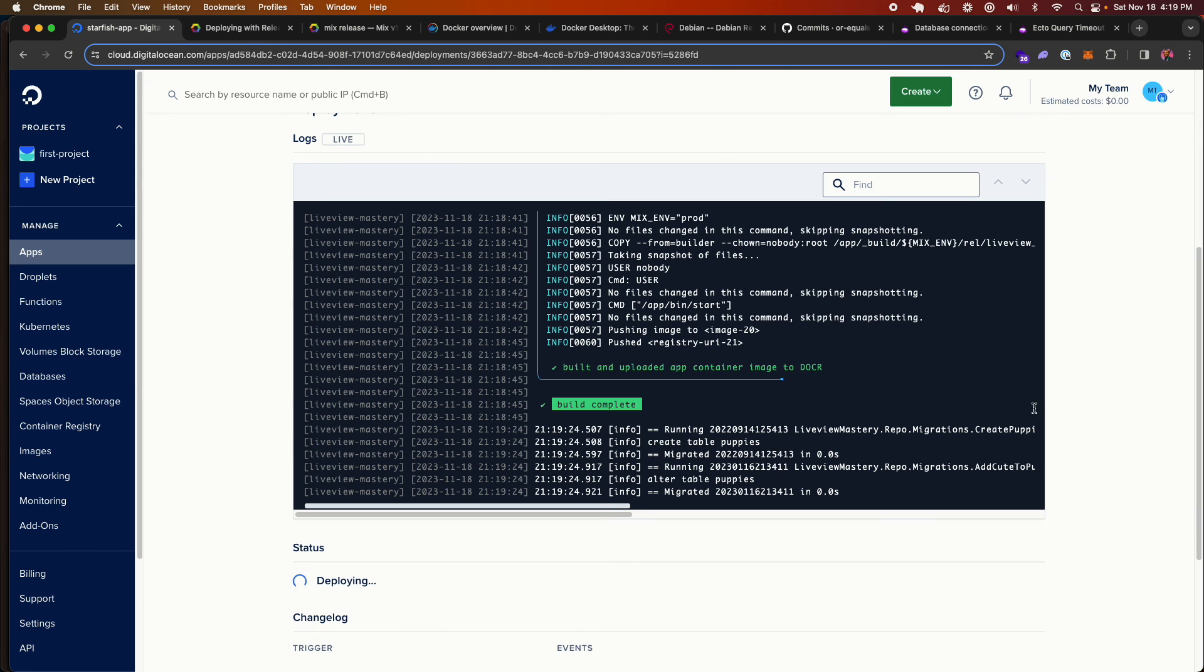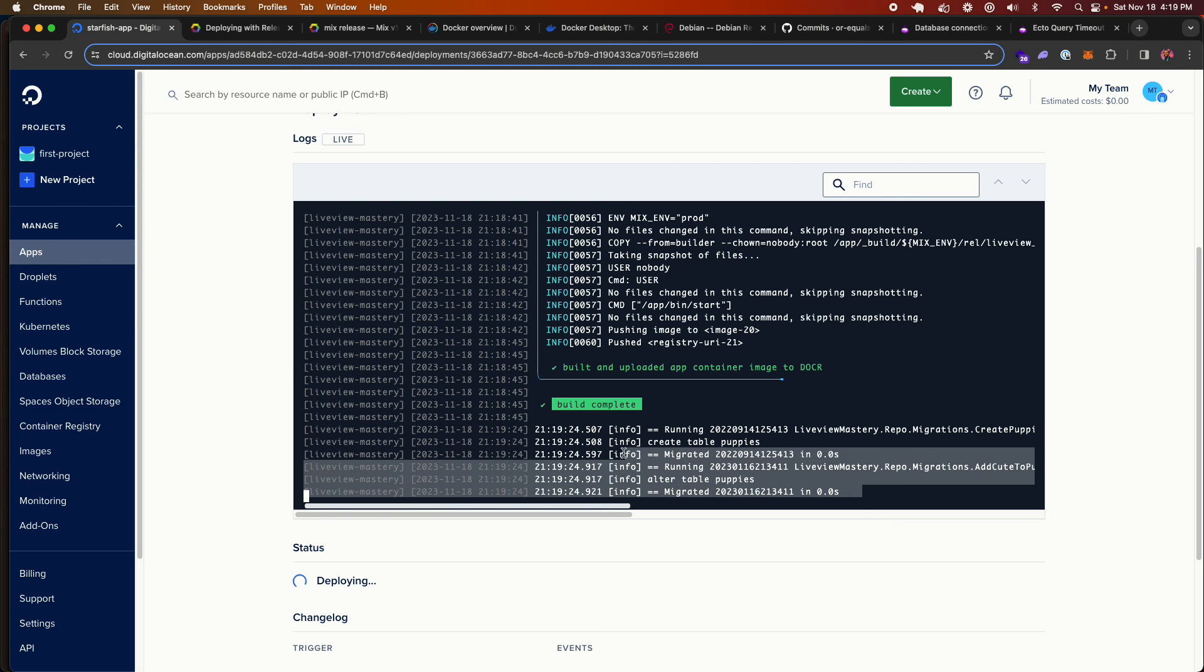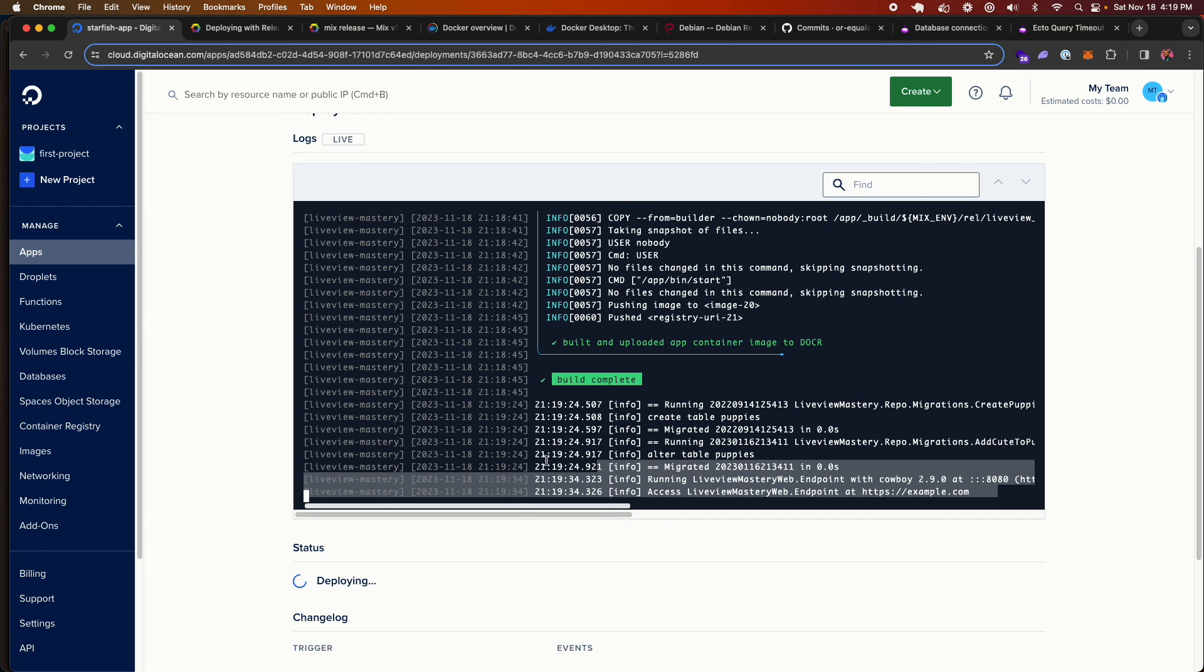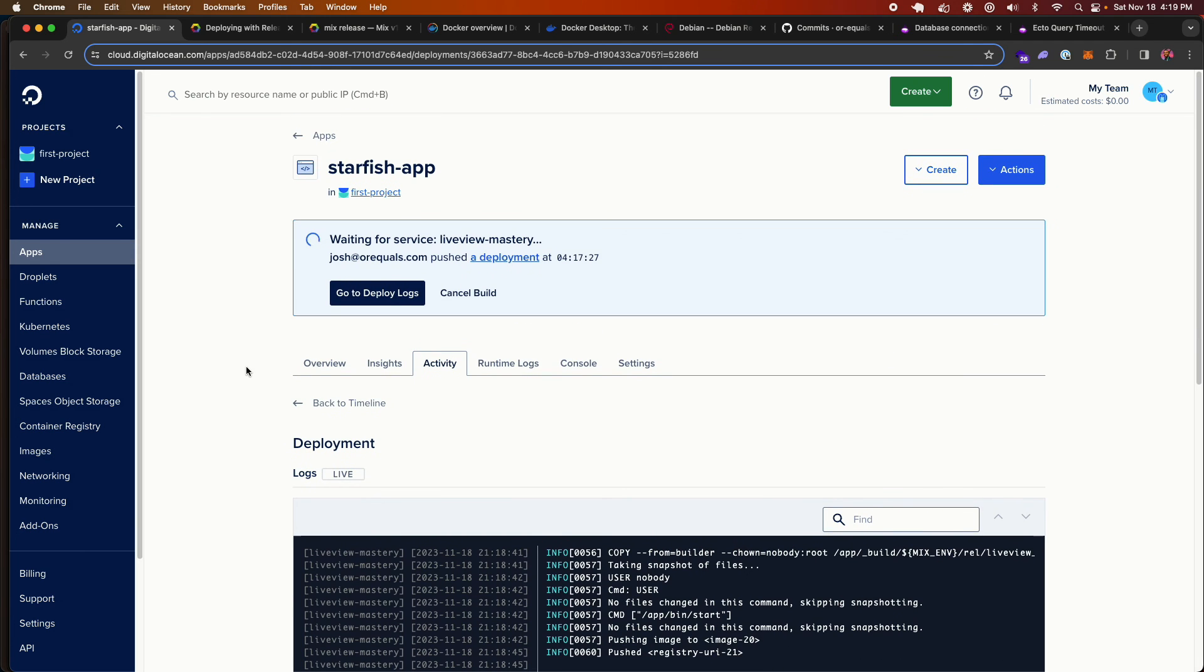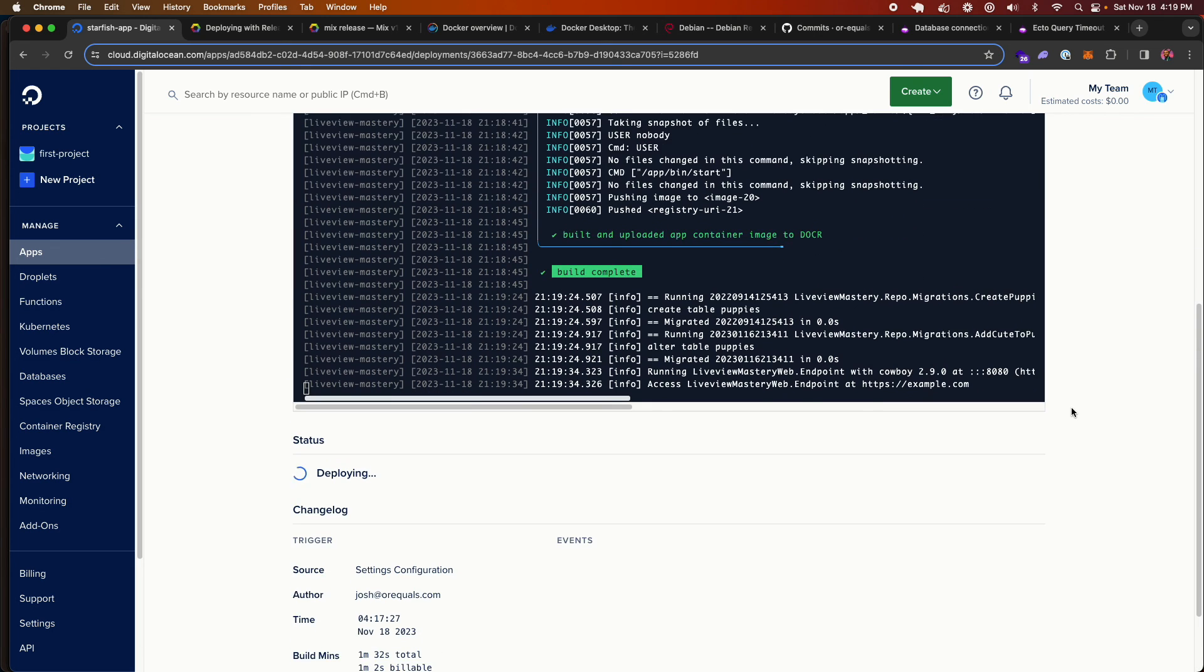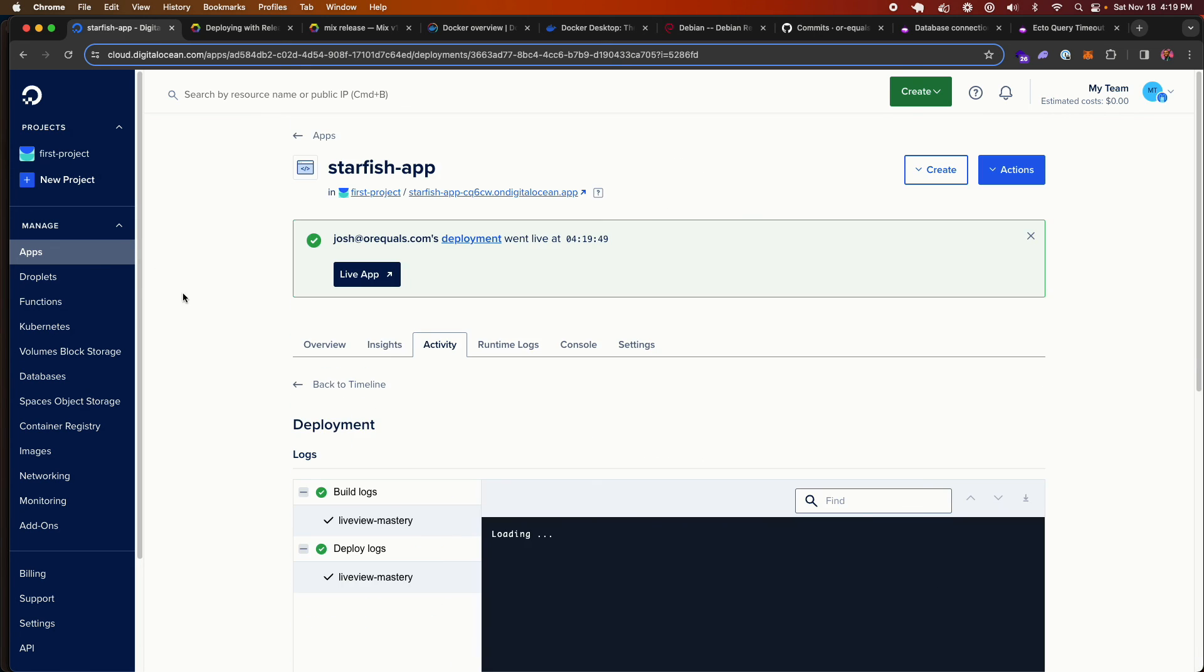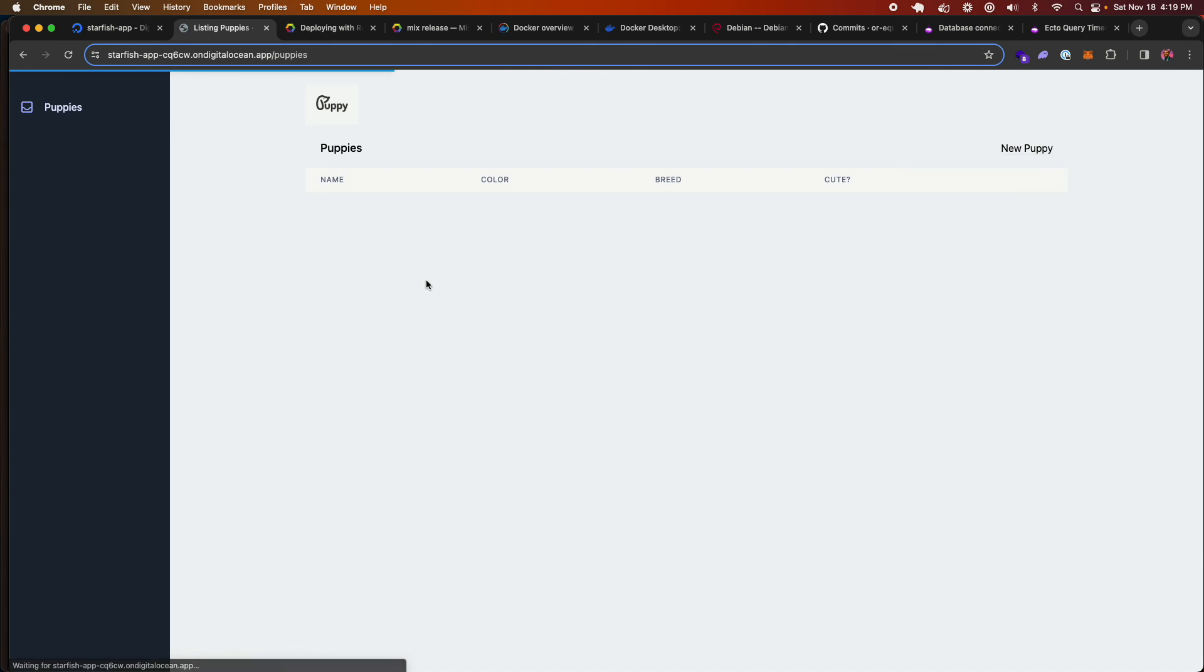So our build did complete. And if you see, our command for running the migrations and starting the server did succeed because we successfully ran through the migrations and we have started up the application, which is pretty exciting. So we should, at any second now, be getting a link to our URL for our newly deployed application. Perfect. It just restarted the screen. I can click on live app. And if I go to the puppies page, we see our puppies.